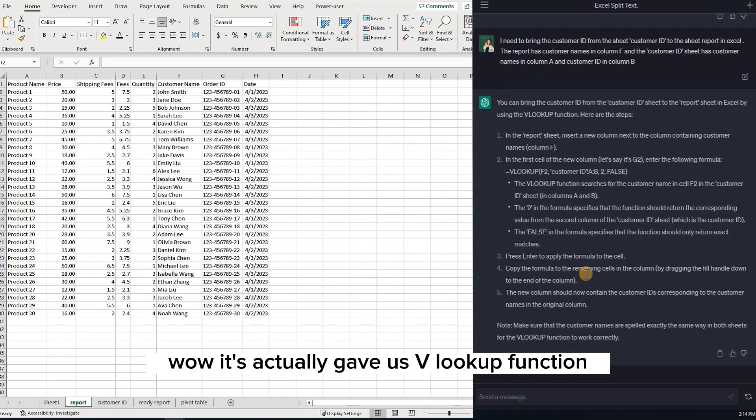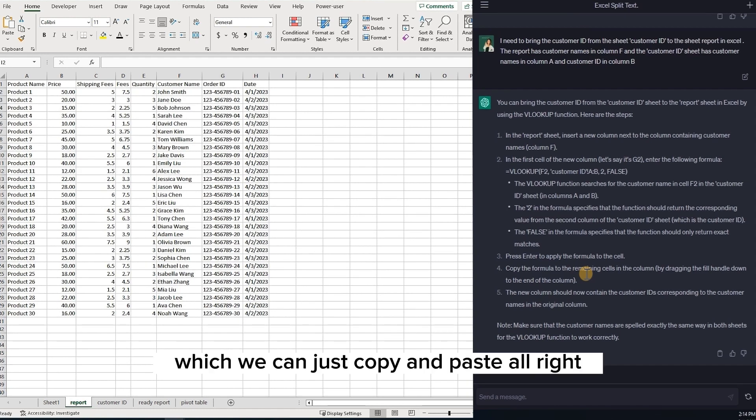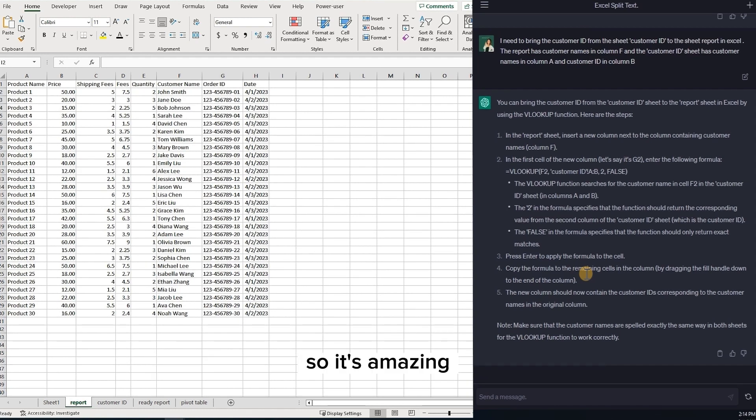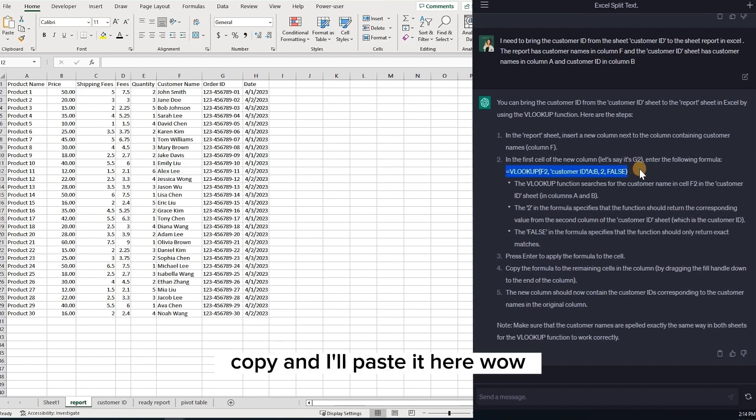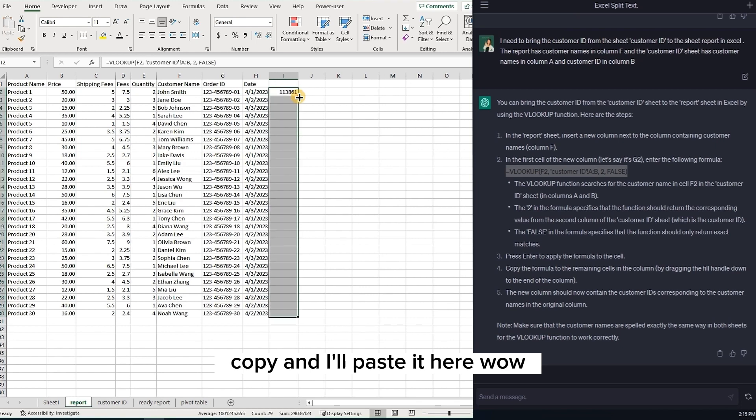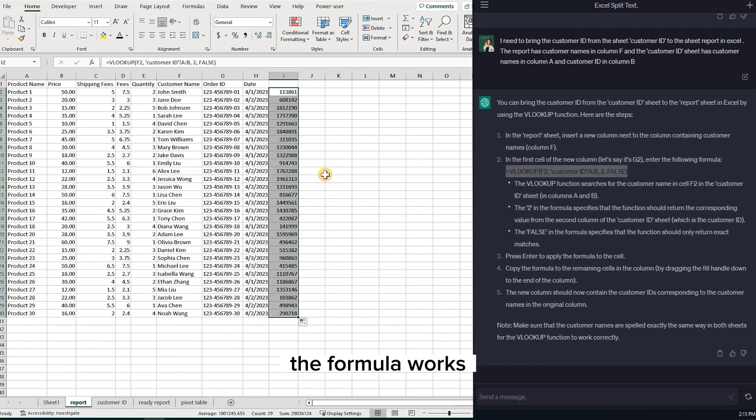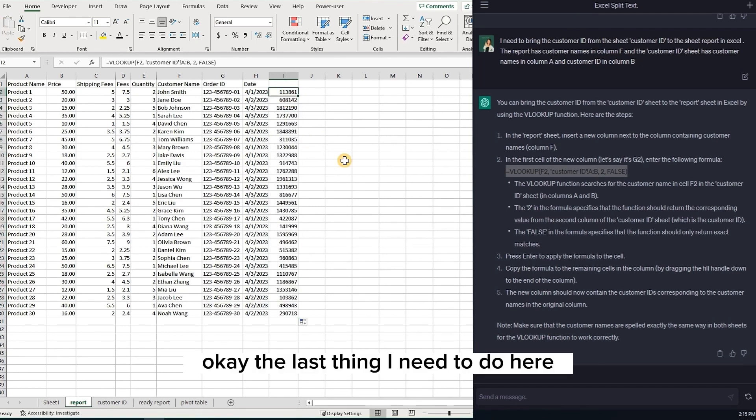Wow! It actually gave us VLOOKUP function, which we can just copy and paste. All right. So it's amazing. You can just copy it, copy and paste it here. Wow! The formula works.